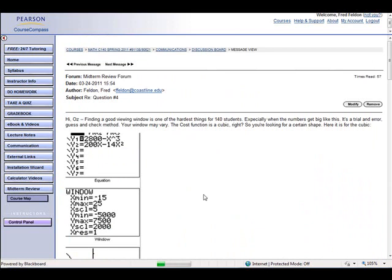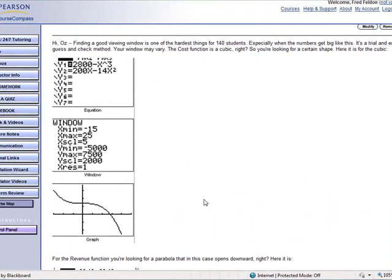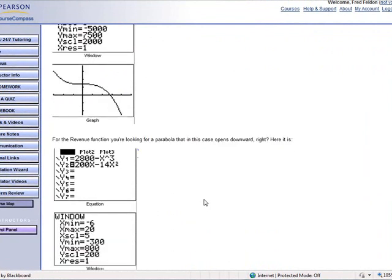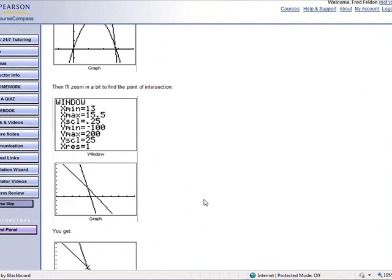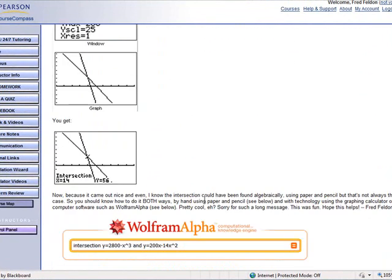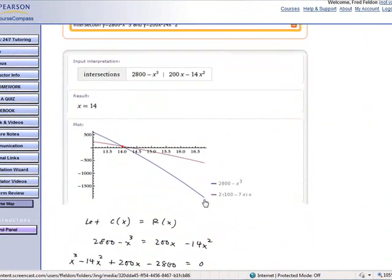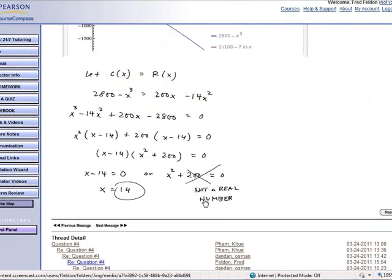You know how TI Smart View can display a triple window? Well, that's what you're looking at here, along with some comments by me, a screenshot from the web, and some work that I did by hand using paper and pencil.